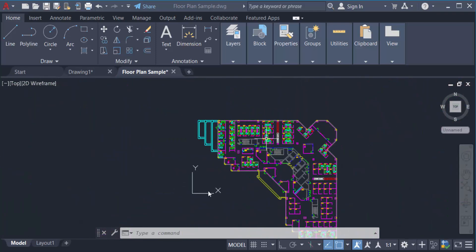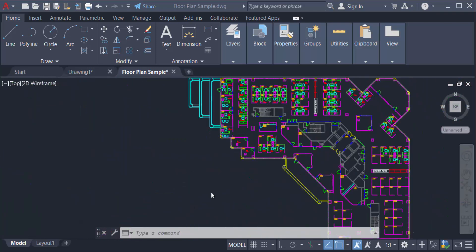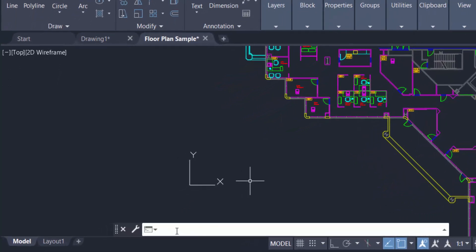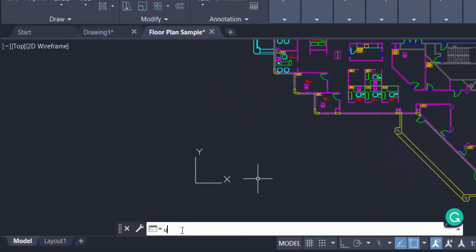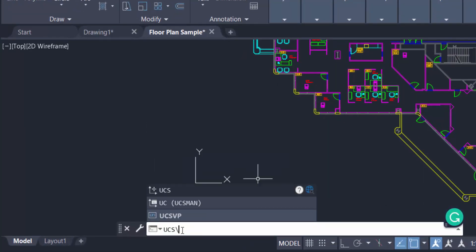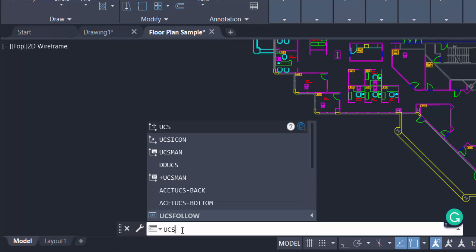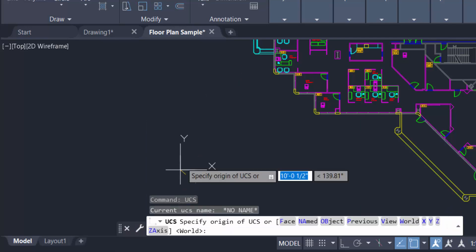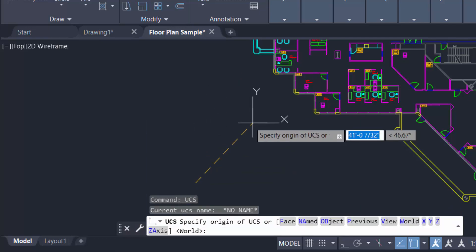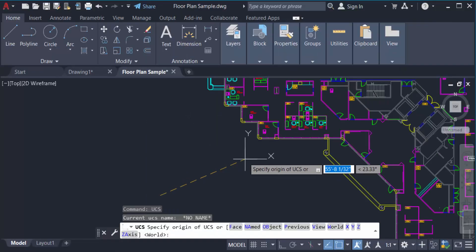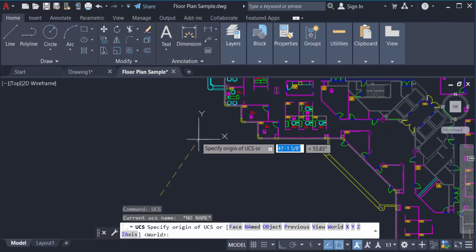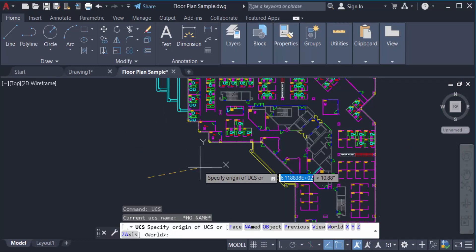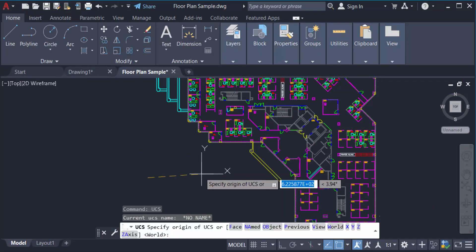First, I type the command UCS and press Enter. You see the UCS icon moves on the page. Now I select the position where I want to set the UCS icon.